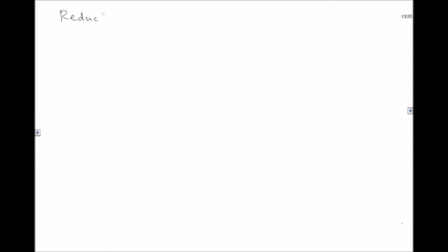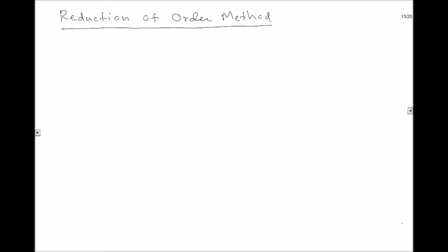The reduction of order method. What we're going to do is bring a second order differential equation into a first order differential equation. That's the idea, and we're going to give the result as a theorem.